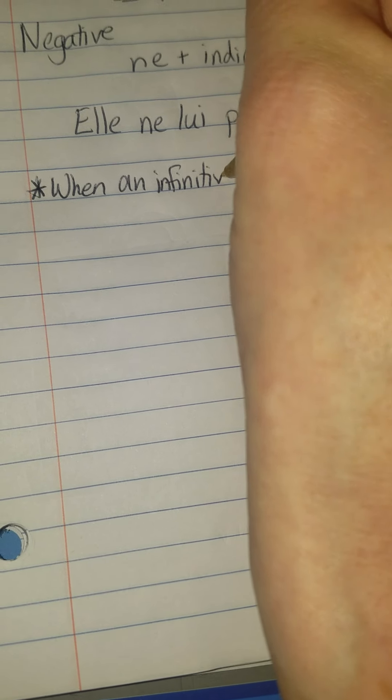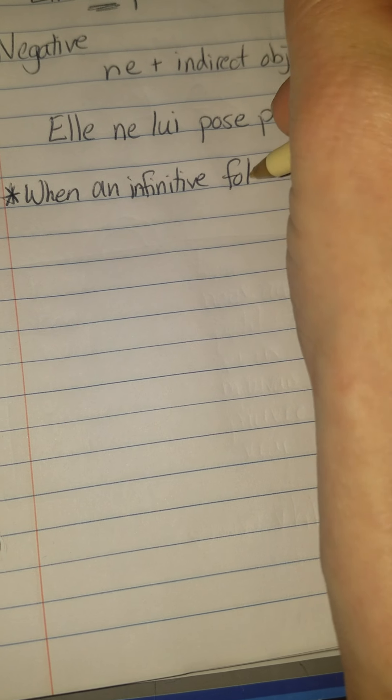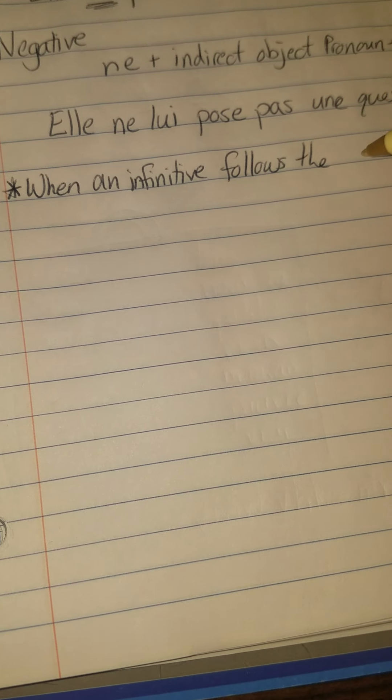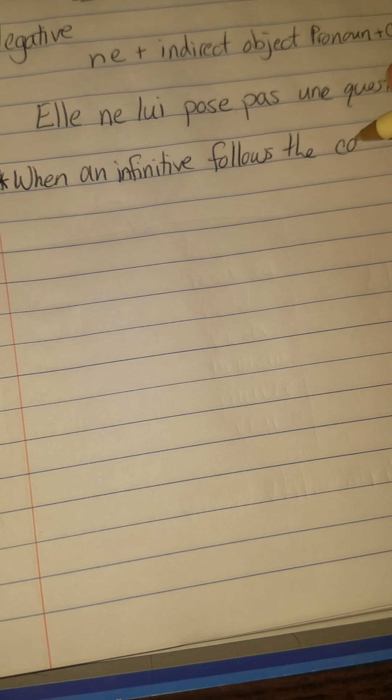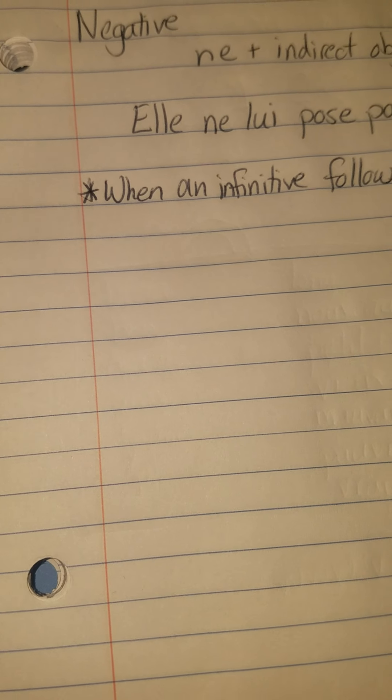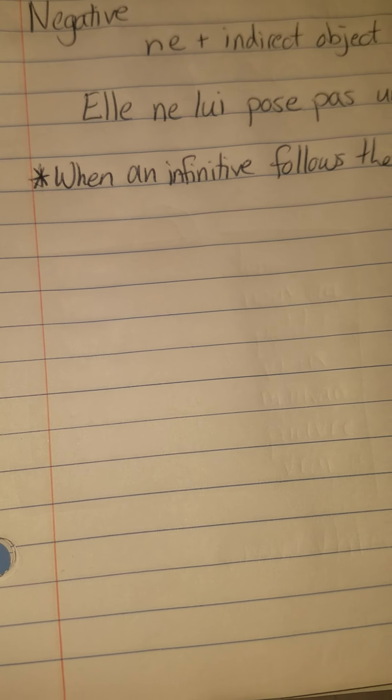Okay, so it's not that bad. It's just saying that the 'ne' and the 'pas' is basically going to sandwich this 'lui' and 'pose' together. Okay, so it's going to just kind of sandwich it, no big deal. There is another trick that I want to make sure I should talk to you guys about, is that when an infinitive follows the conjugated verb.